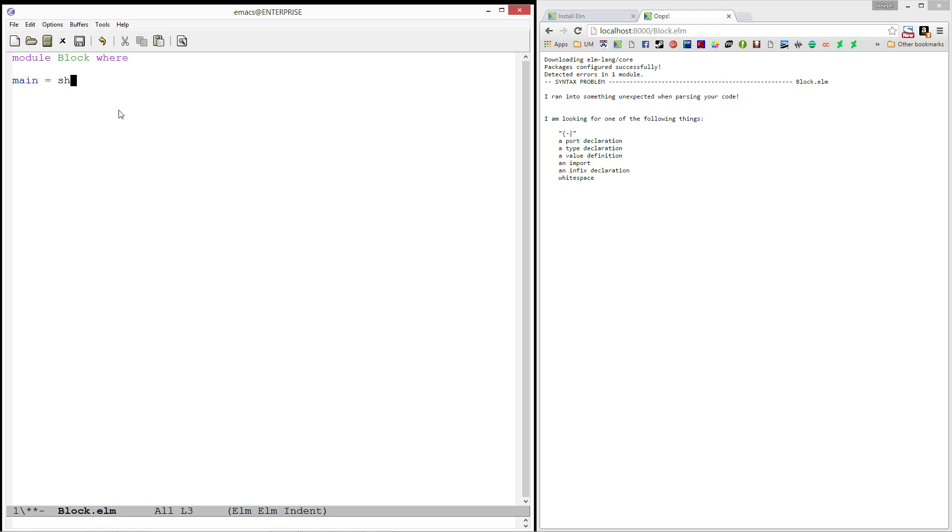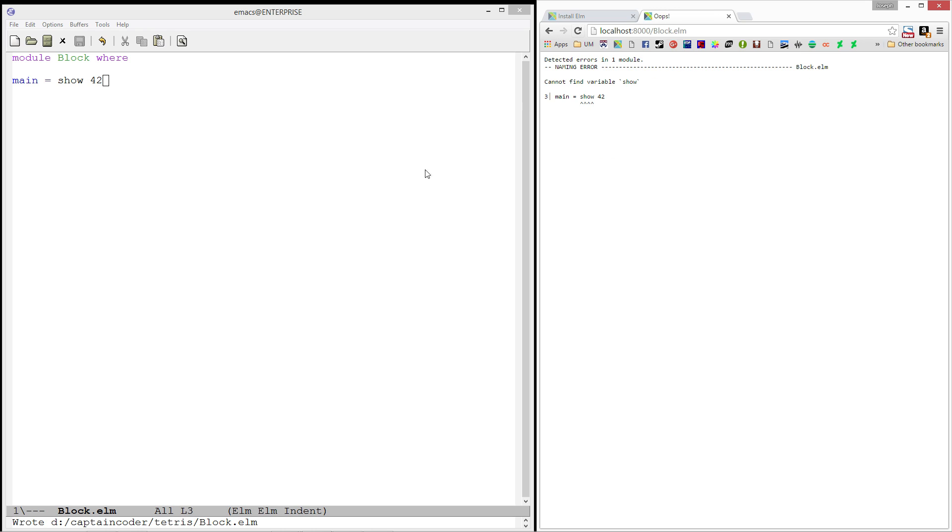And I'm going to have our main function show the number 42. Now, if we refresh, we're getting an error now. It's a different error. And this one's saying it cannot find the variable show.